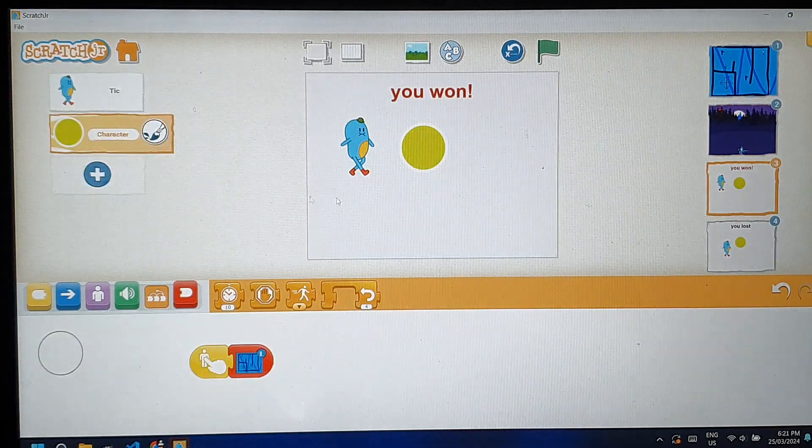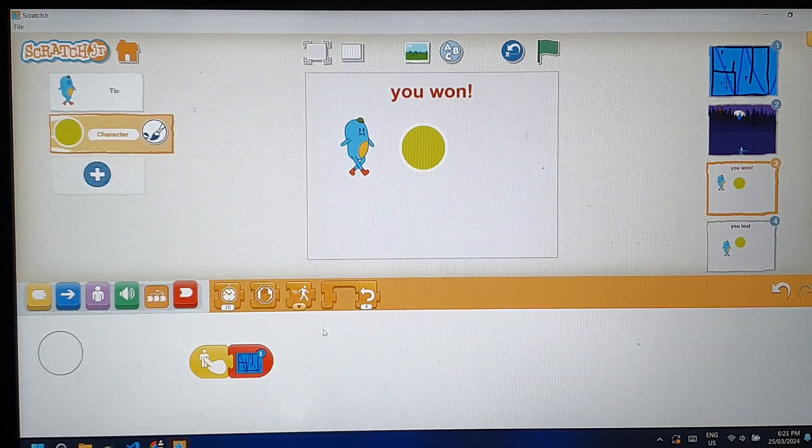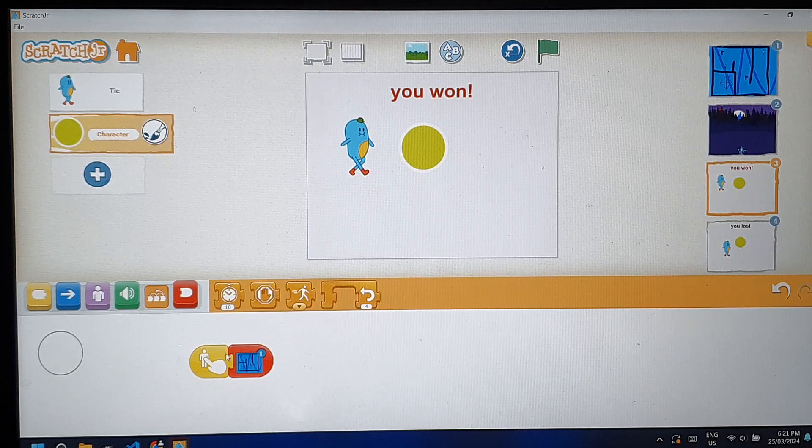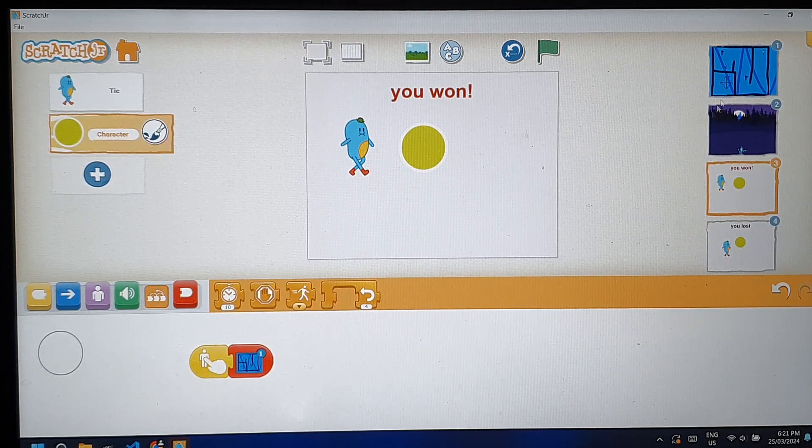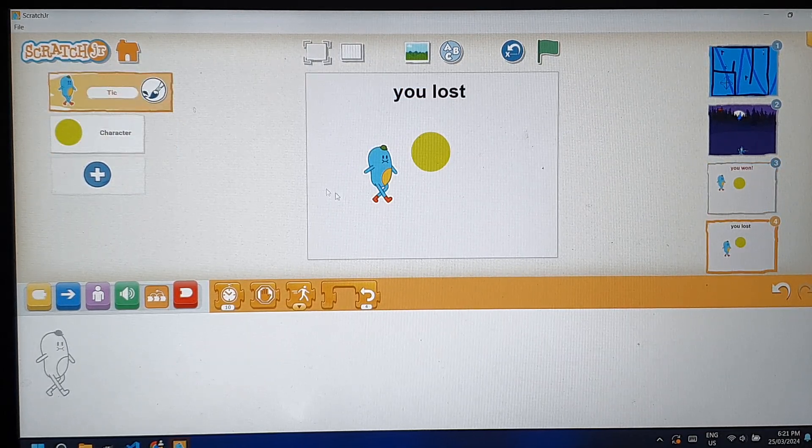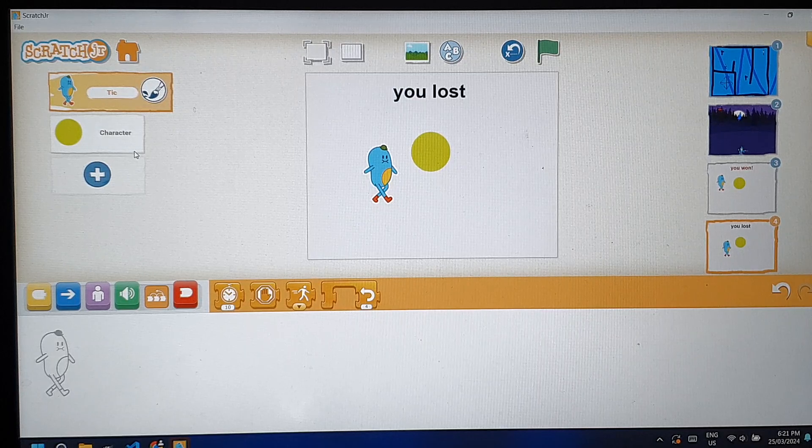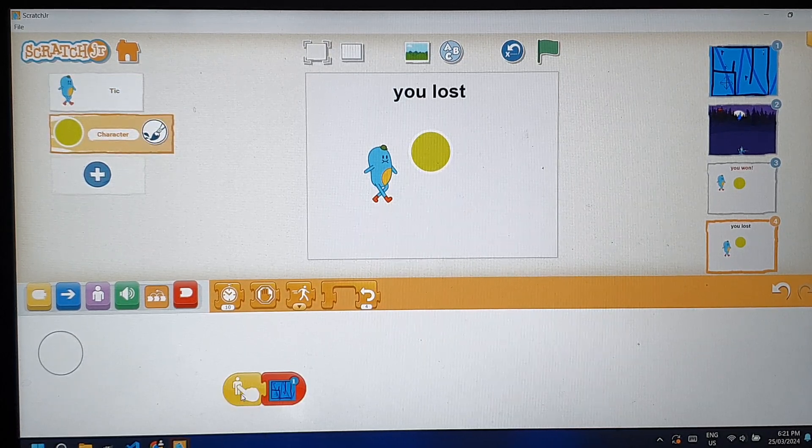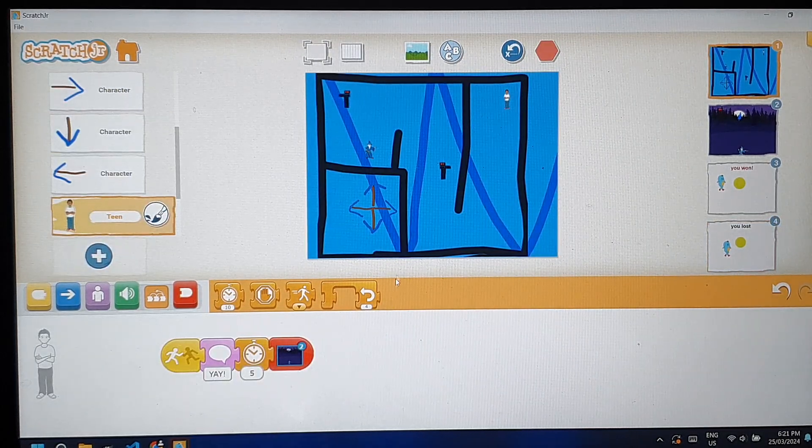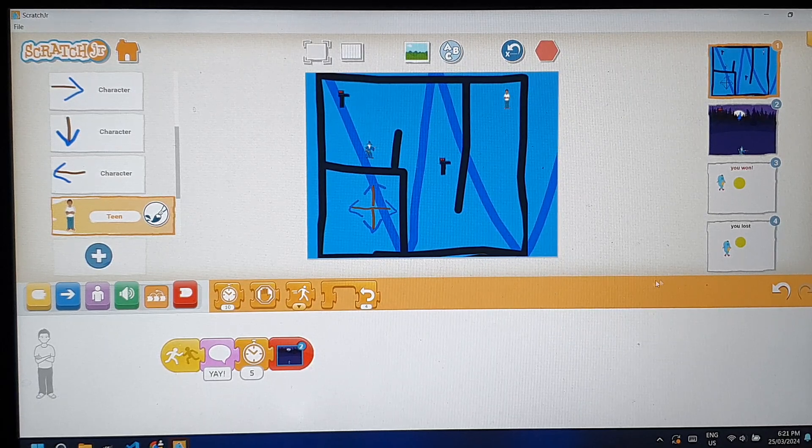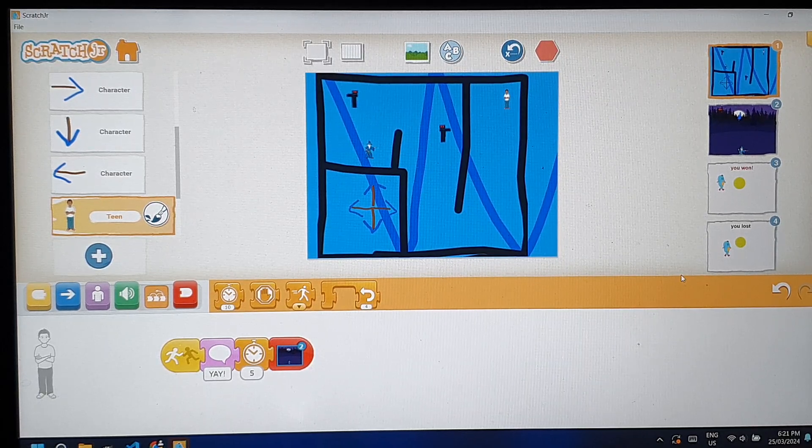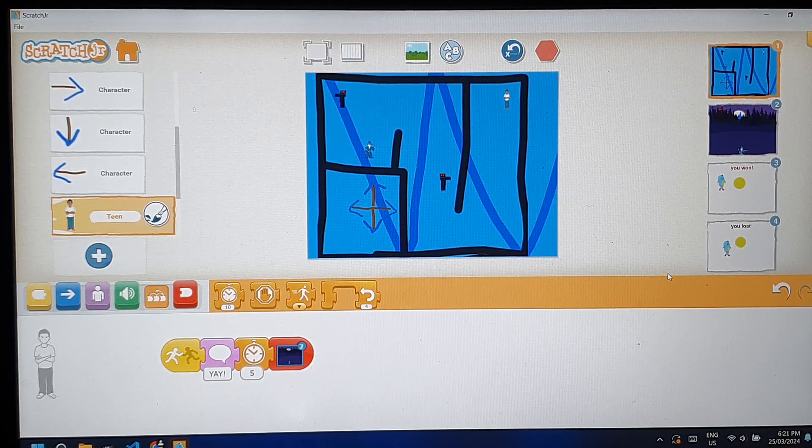Then the other one is, if you press this button, it will restart to the first section. If you press this, it will go to the first section too. Thank you.